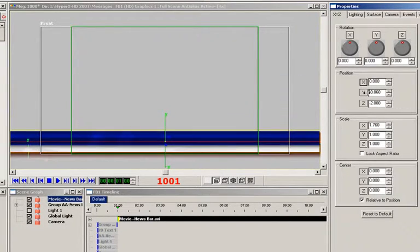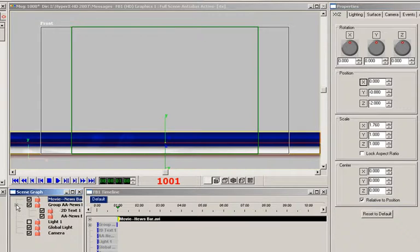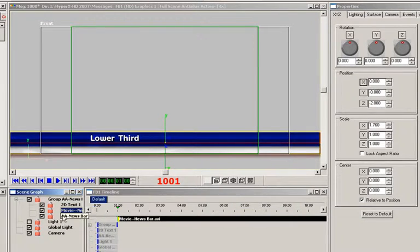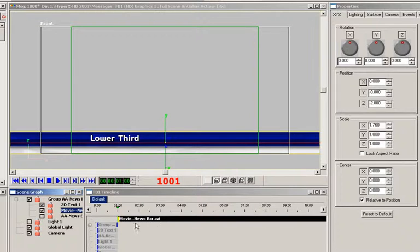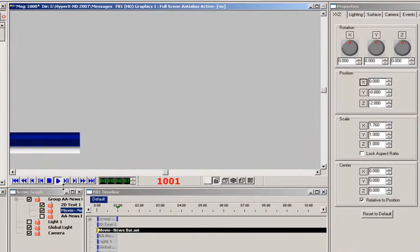Now all we need to do is drag this movie file into the group that I made previously, and then make sure that it's under the text box for priority purposes. This lower third super now comes to life when played to air.